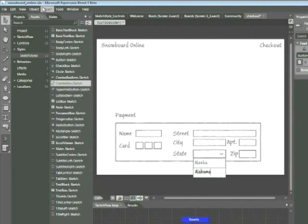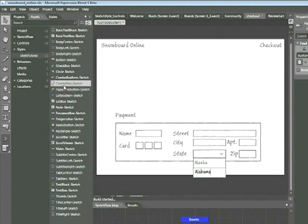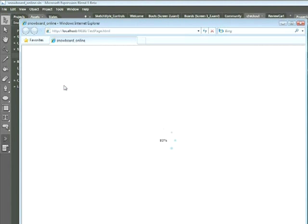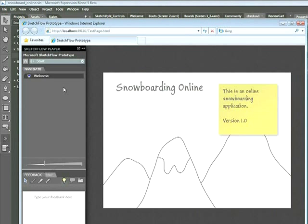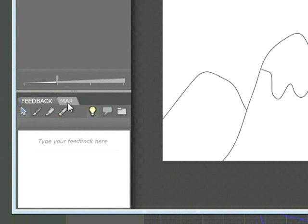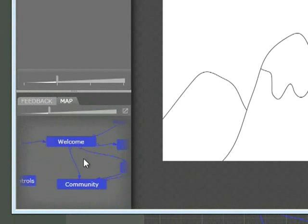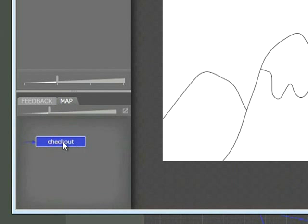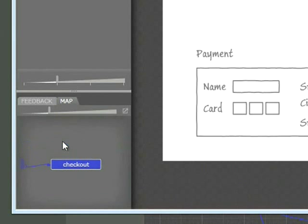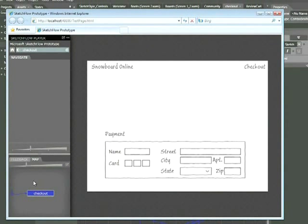Now let's choose Project > Run Project to see how our combo box appears. The fastest way to get to the checkout page is to click Map in the lower left-hand corner, click and drag to locate the checkout screen, and double-click it. Here we can see the payment form. If we click on the state menu, we should see the two states we added — Alaska and Alabama. And we're done.